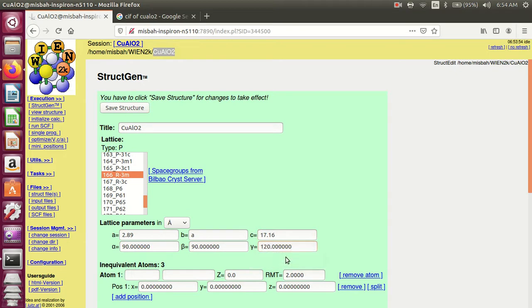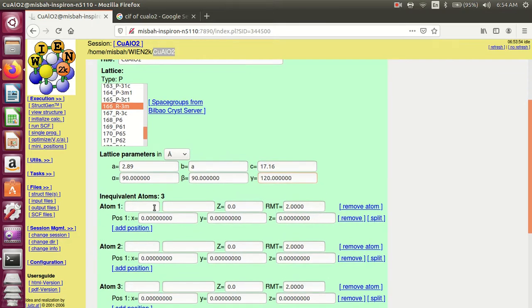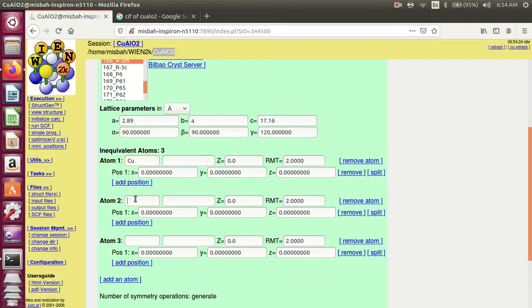All this information comes from the CIF file of copper aluminum oxide. The first atom name is copper, and the position is 0, 0, 0. The second atom is aluminum, and the position is 0.5 — same position for X, Y, and Z.